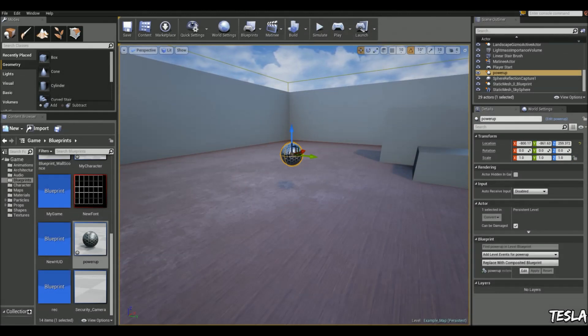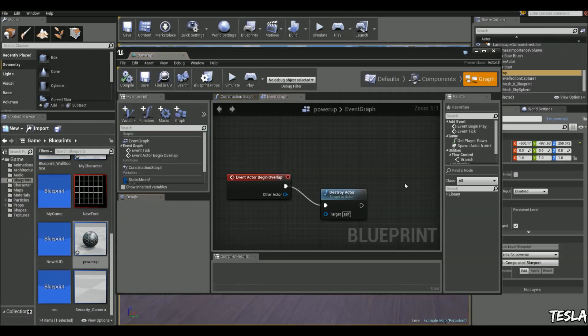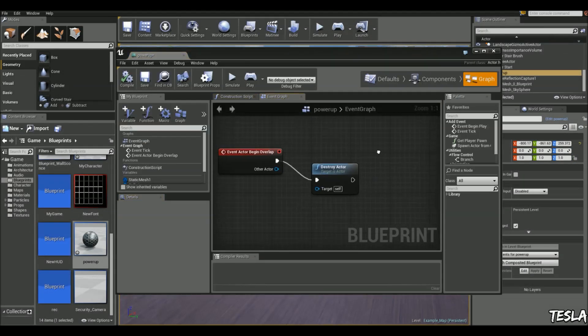With our basic pickup, we're going to come into the blueprint, go to the graph, and take out destroy actor.